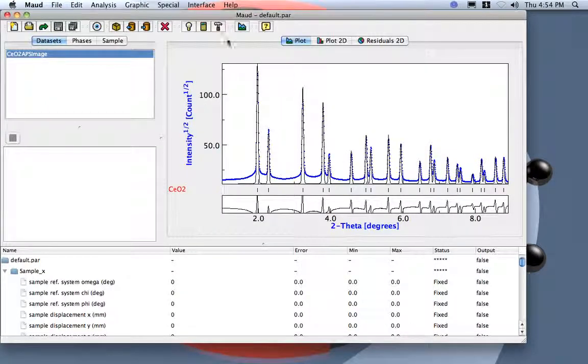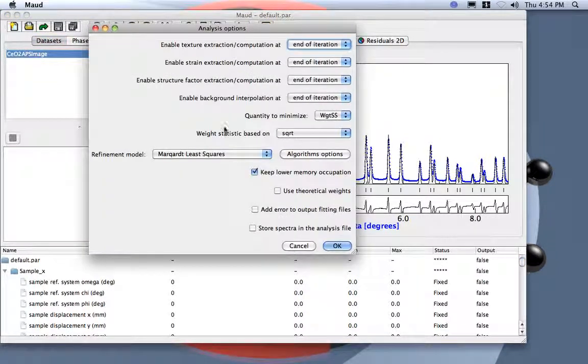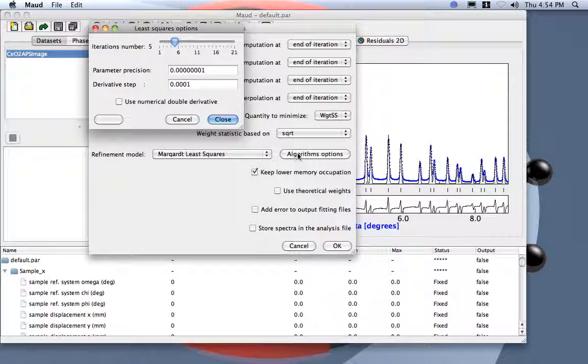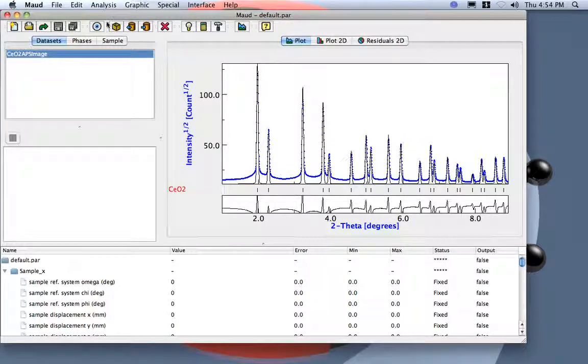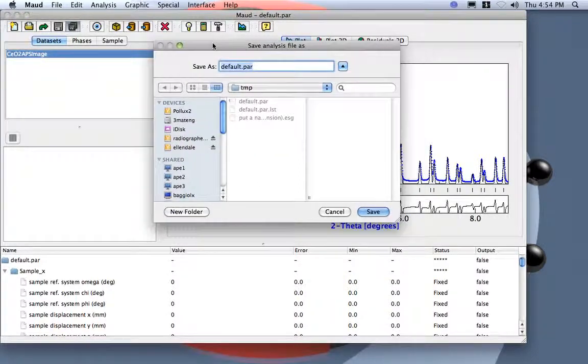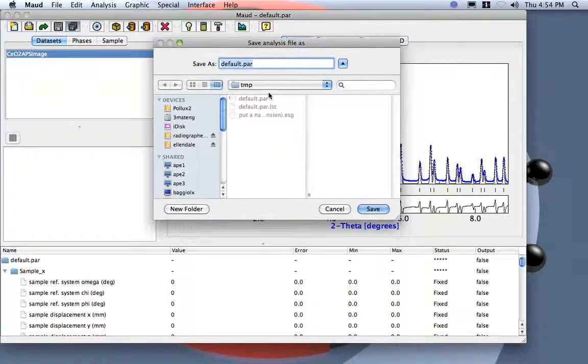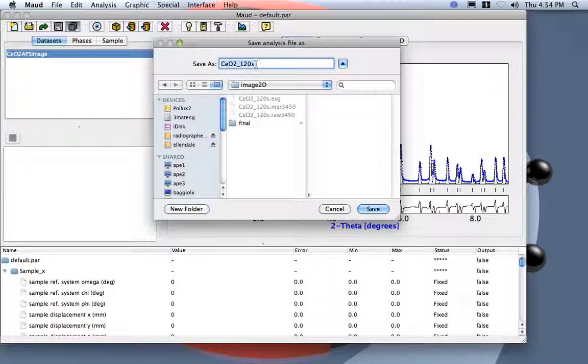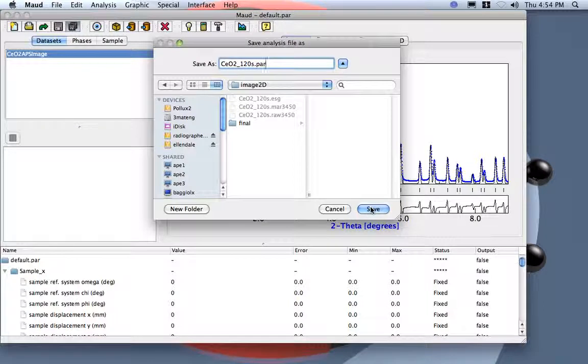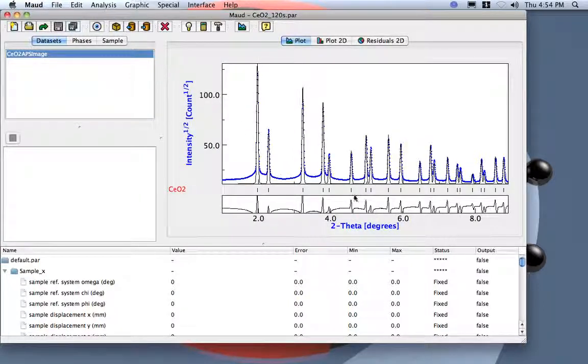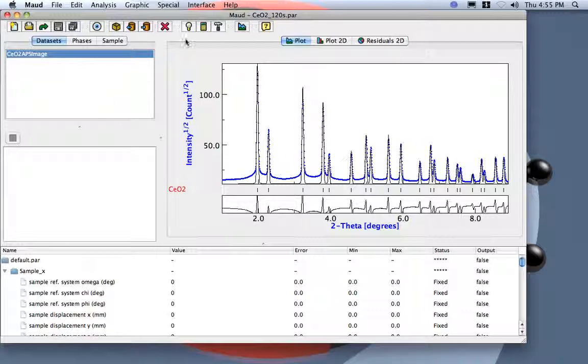Now if I want to check, I can check under option here. We are using the Marquardt least squares and five iterations. Before starting the iteration, normally it's a good idea to save the starting model. So I go to image2D, I save here, dot par, save. So in case something goes wrong, I can recuperate the starting and not do everything again.